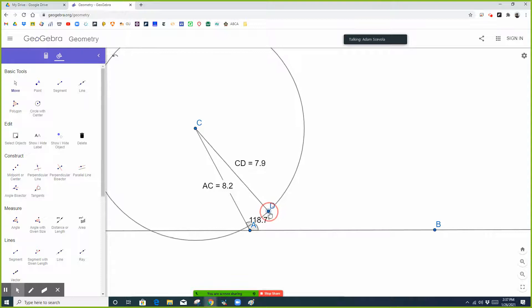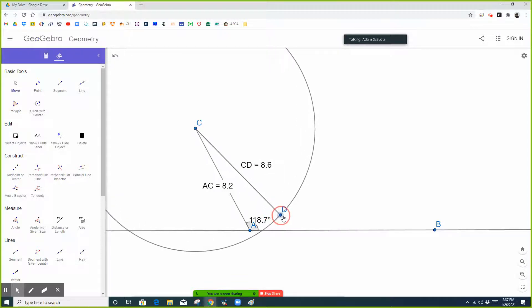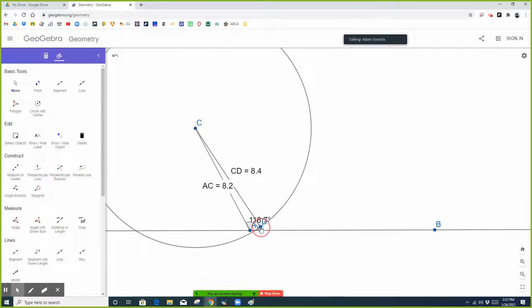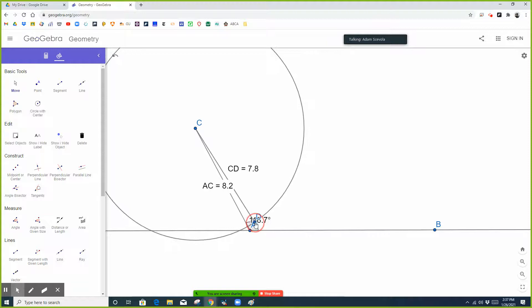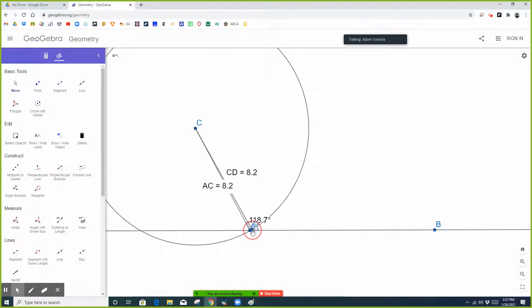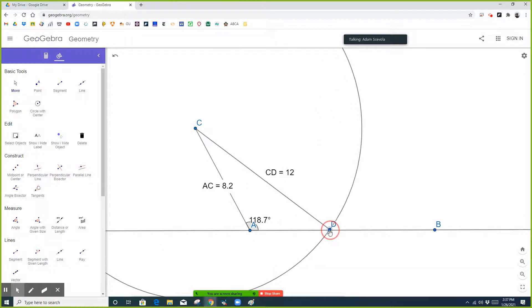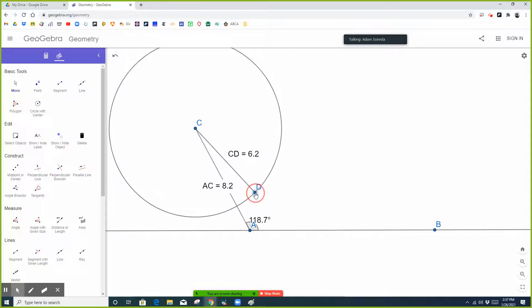So if the opposite side is less than 8.2, notice how it's not going to cross line AB in front of point A, thus making a triangle, until it's bigger than 8.2. When this is 8.2, it's not quite long enough to reach, but once it's bigger than 8.2, now it can make a triangle. If it's less than 8.2, it's not going to make a triangle. So the obtuse case is either going to be one triangle if the side opposite is more than the side adjacent, or no triangles if the side opposite is less than the side adjacent.